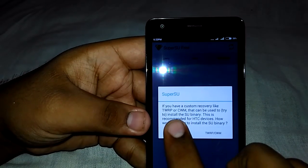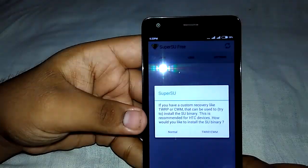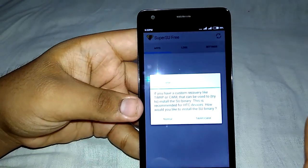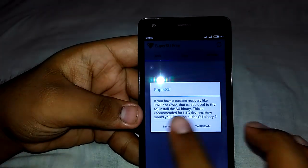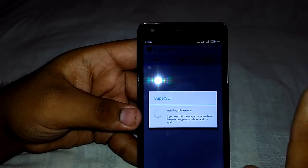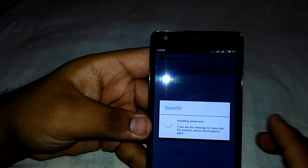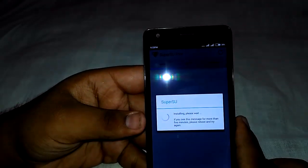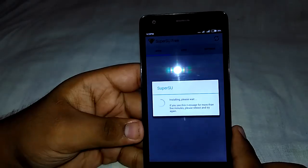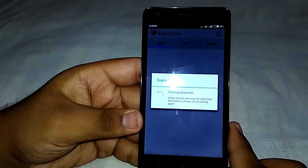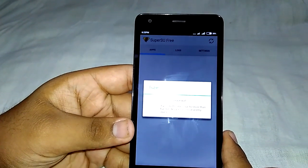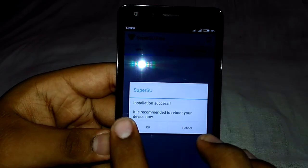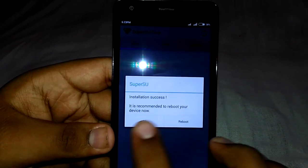It will ask about custom recovery, but we have not flashed the custom recovery yet, so just click on 'Normal' and wait a couple of minutes to install the binary. Installation successful! It's recommended to reboot, but I'll skip that — just click OK and go back.